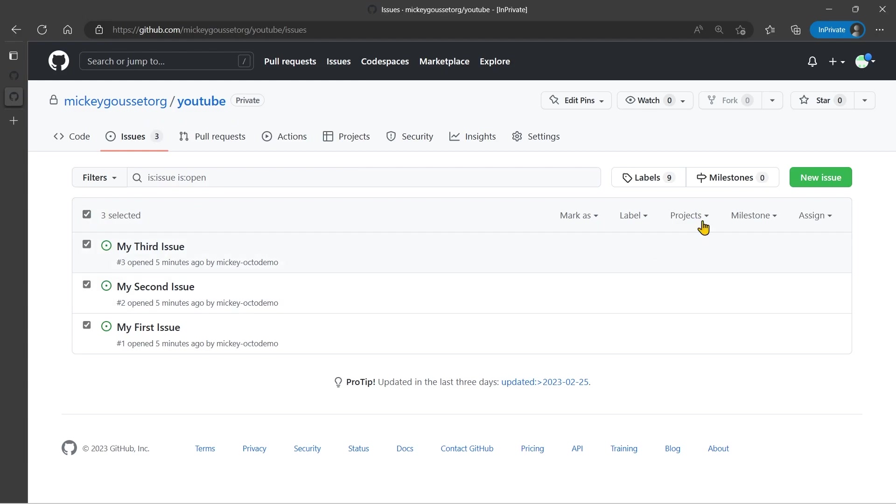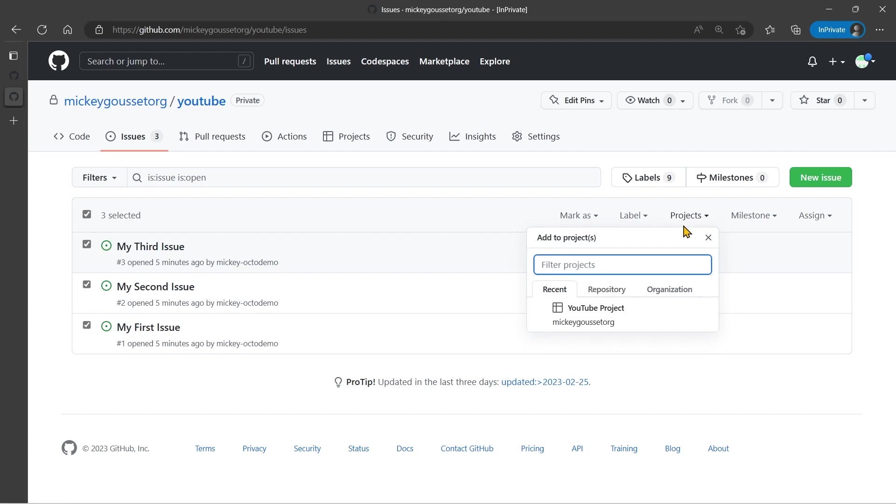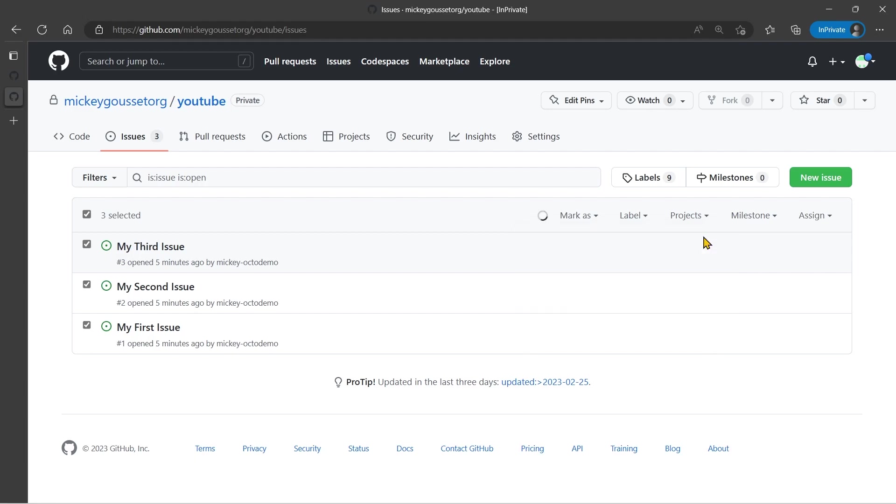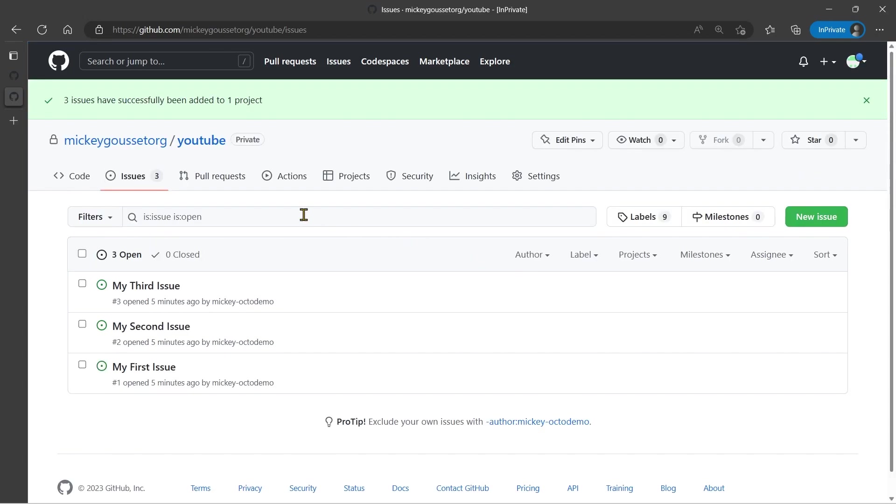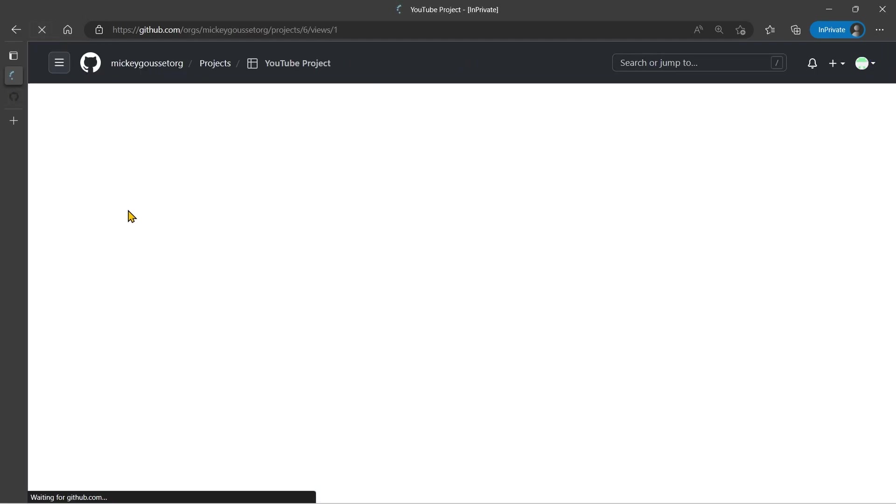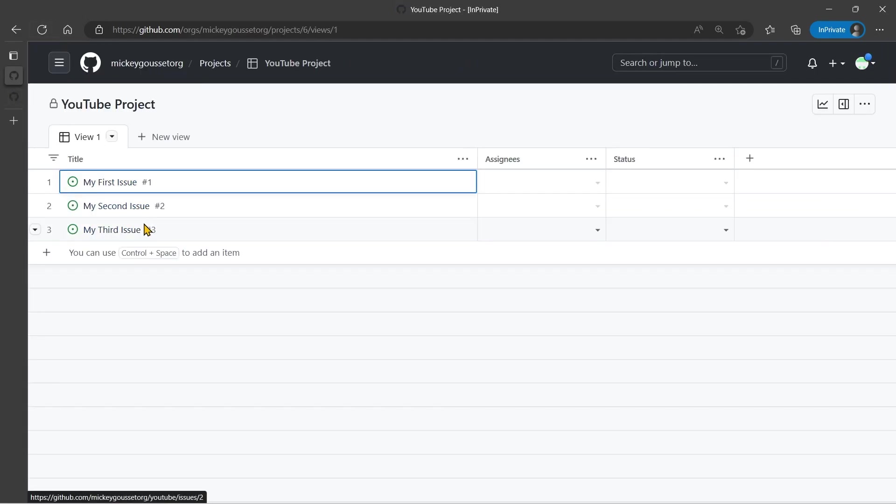I can select all of those issues, and then I can select the Projects column, and it will let me add to a project. So there's the YouTube project I've been working with, or I could look for Organization Repository or Organization Projects. I'm going to select my YouTube project. Give it a moment. You can see that all three issues have been successfully added, and if I go back and do a refresh on this page, you'll see that there are the three issues.